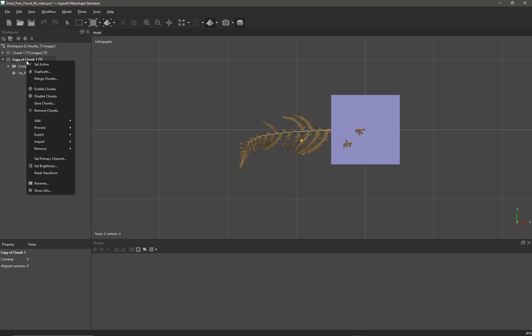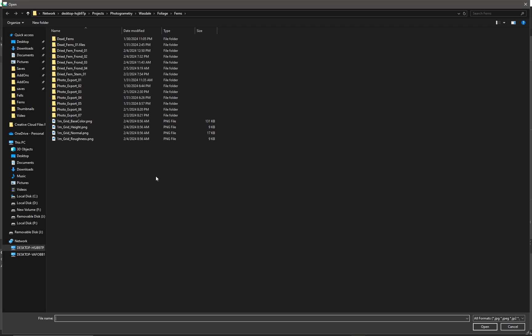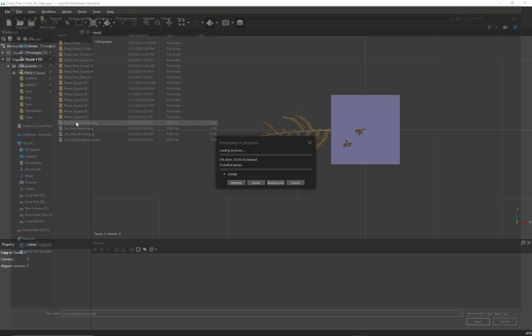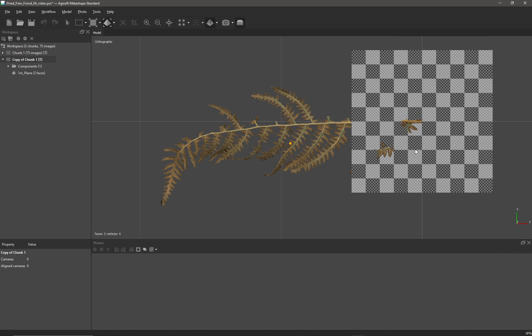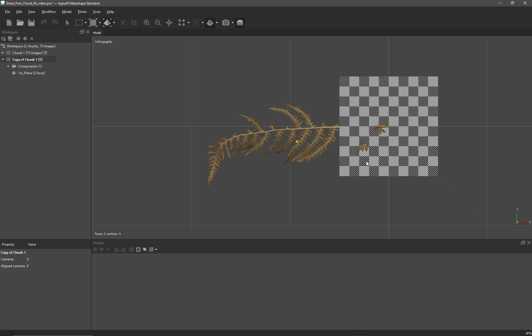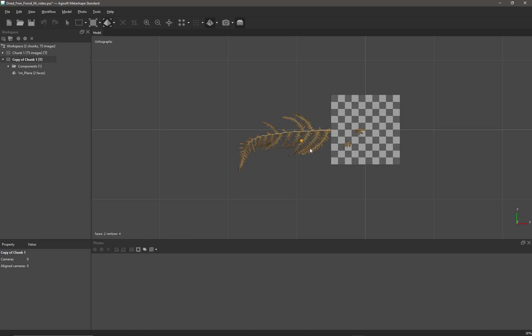Now I'm going to right-click on the chunk again and import a texture for my one-meter grid. I've just simply created a checkerboard, so the large squares are 10 centimeters and the smaller squares are one centimeter. This is basically a ruler that's accurate to one centimeter, and now I can potentially scale my fern.